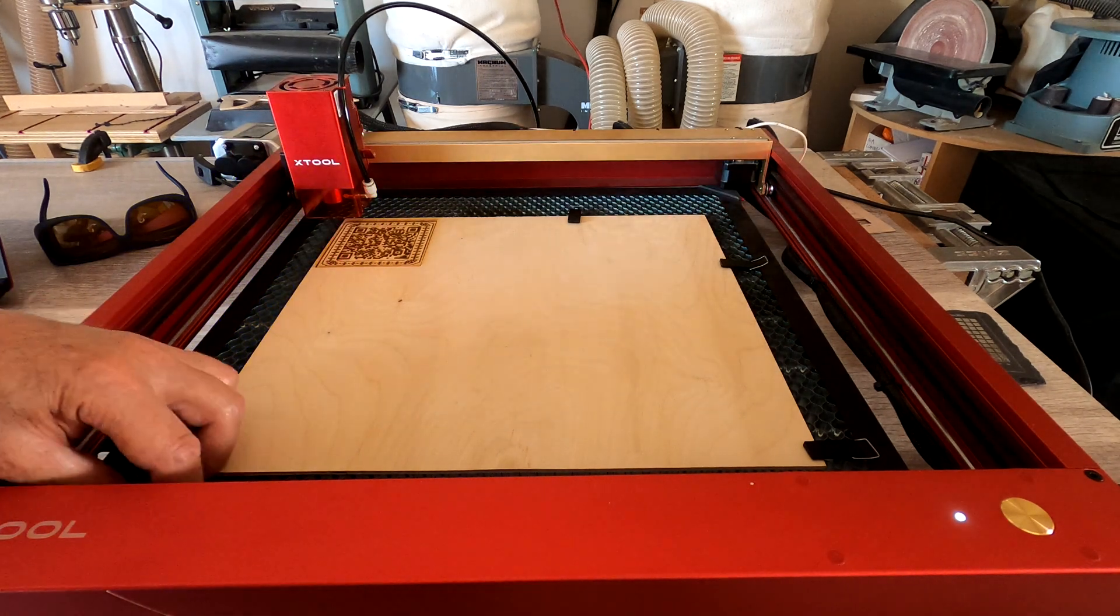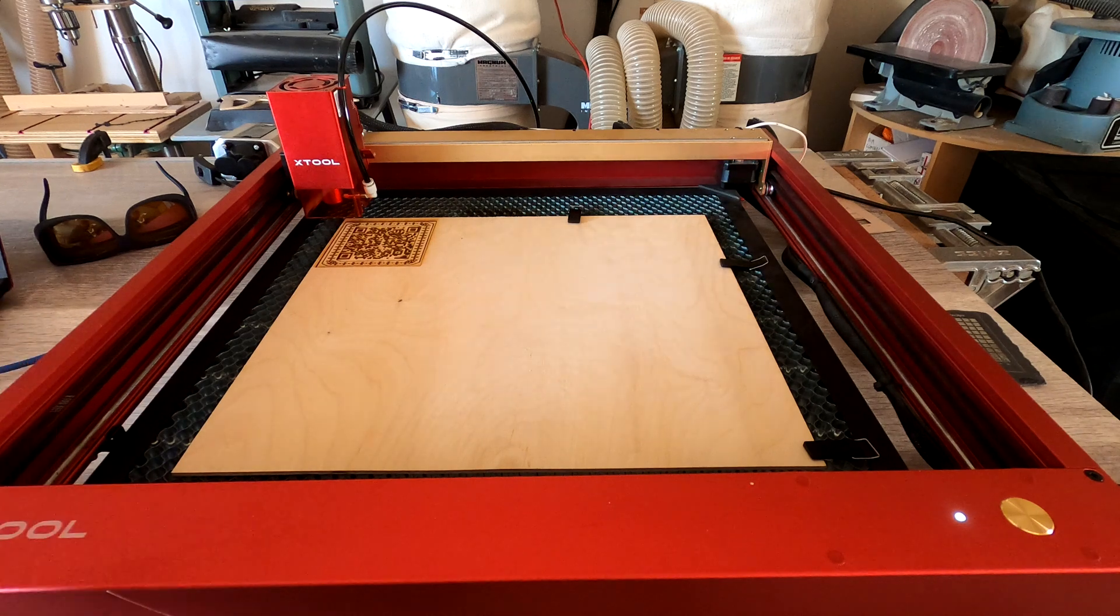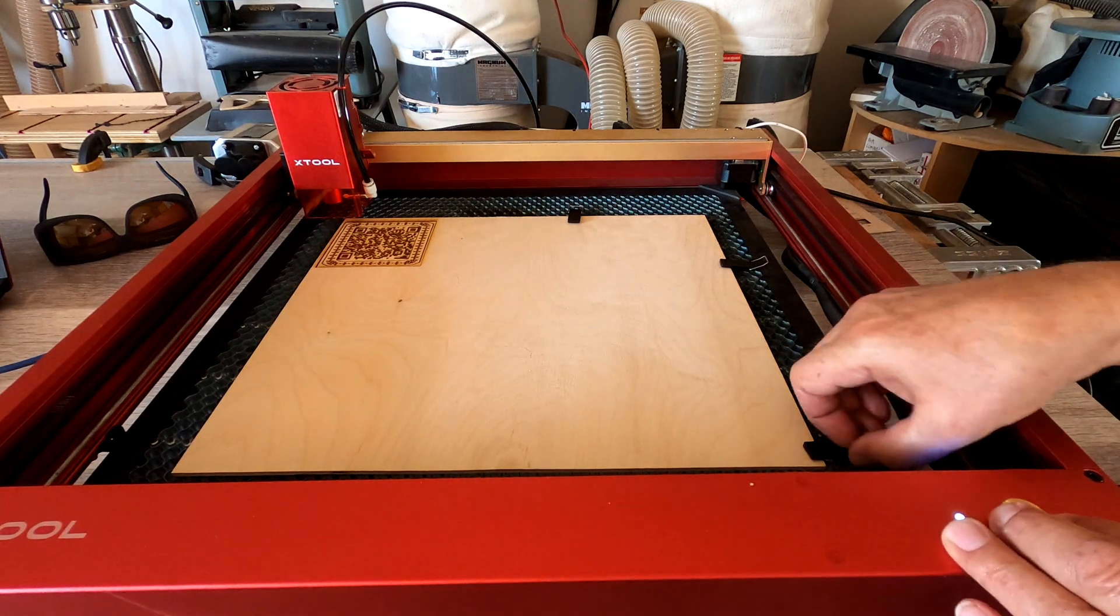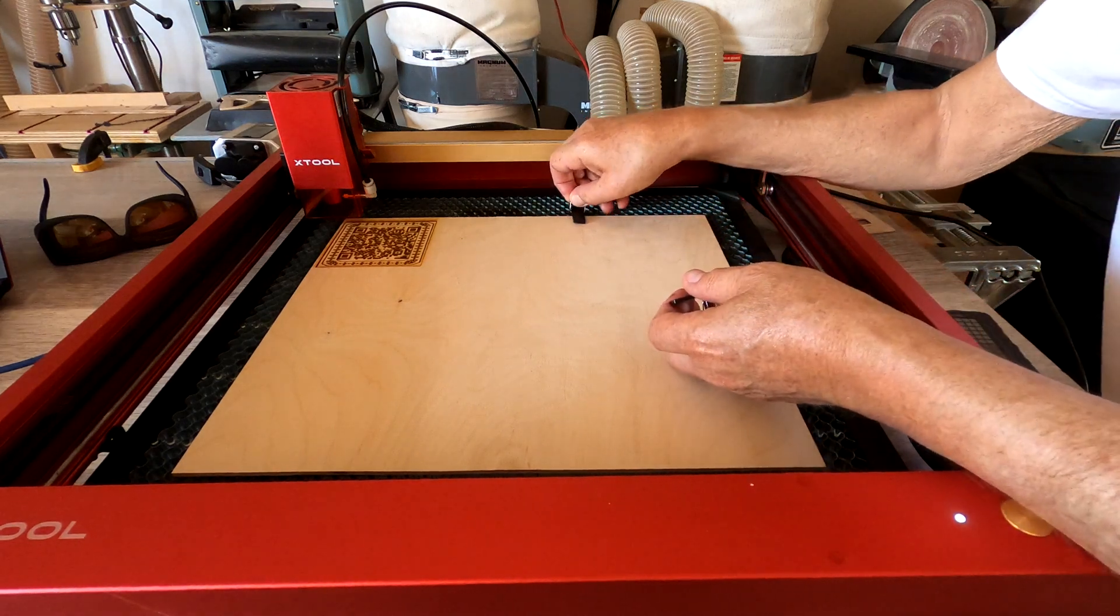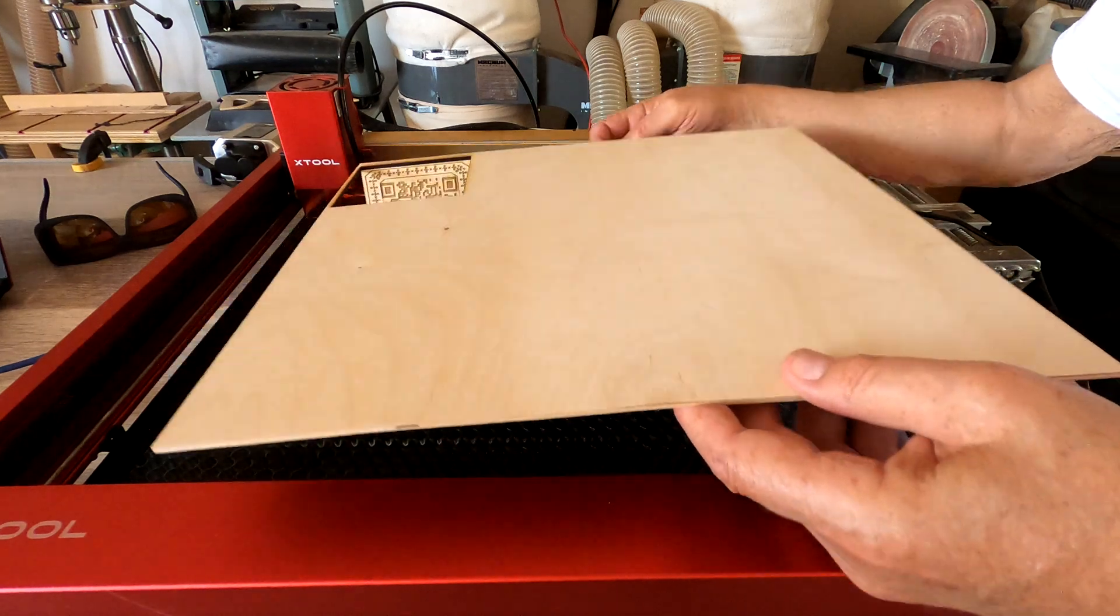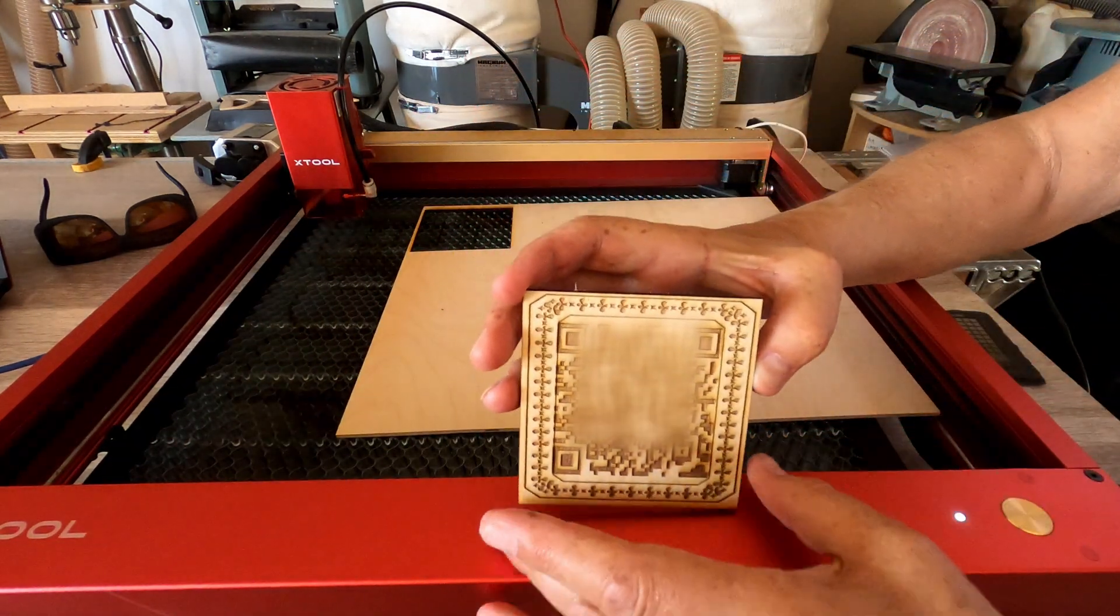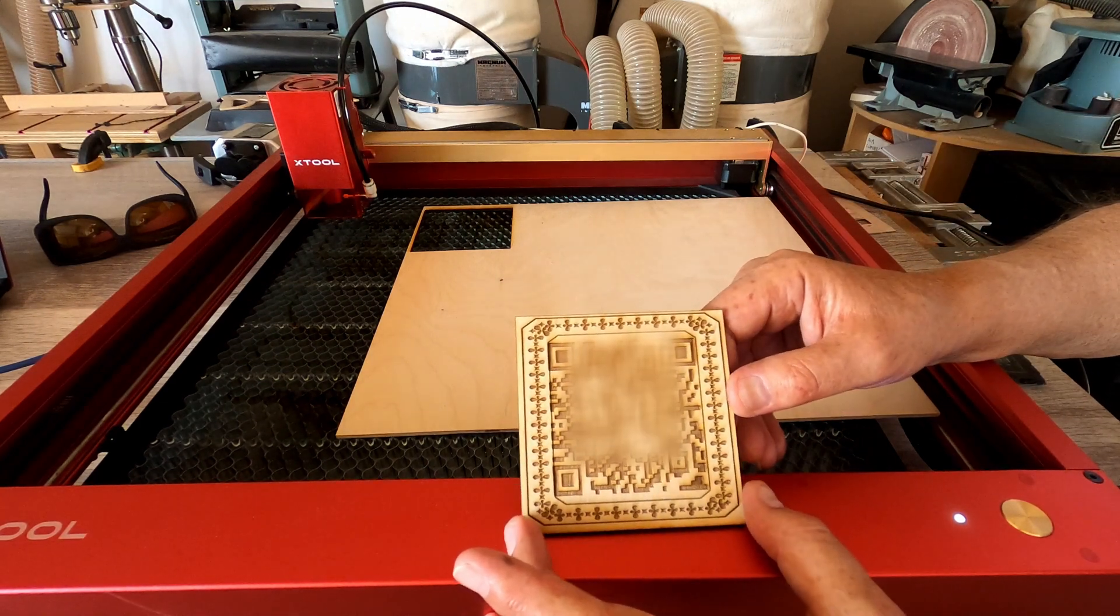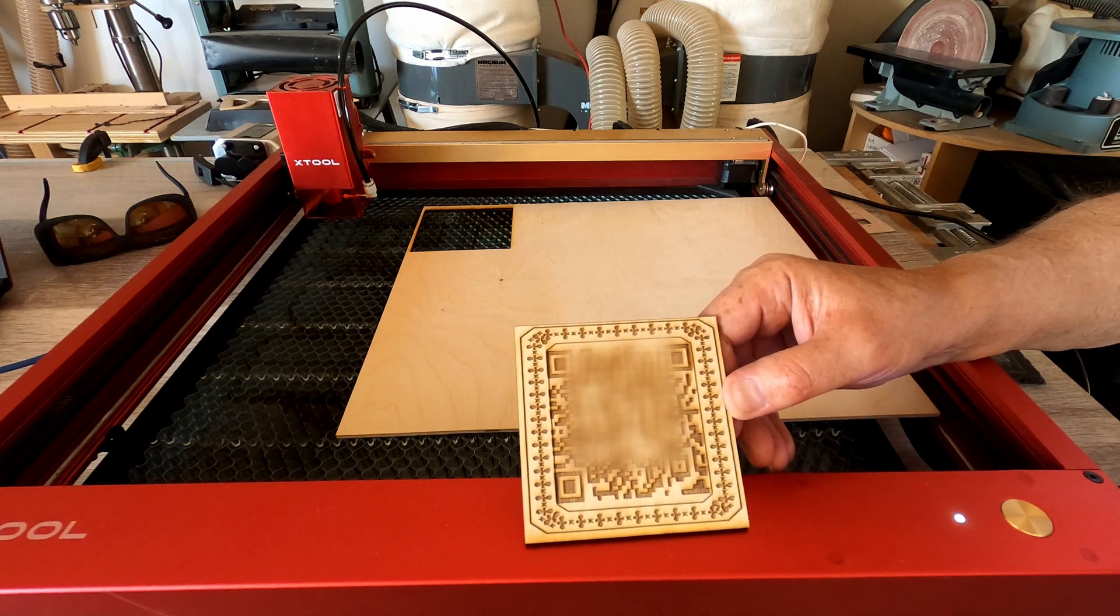Well, as usual, I forgot to turn on the air assist. So there will be some scorching that didn't need to be there, but that should sand off fairly easily. And that'll drop right under there. Now that looks pretty darn good. I'm just going to give this a little bit of a light sanding, and I'll be right back.